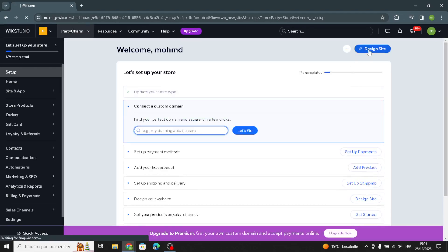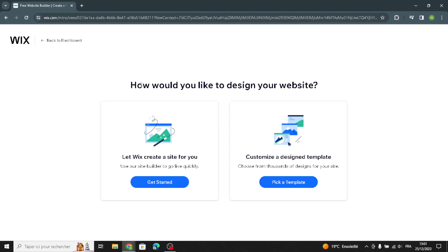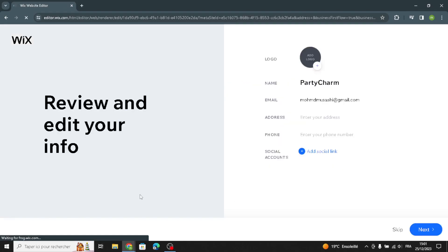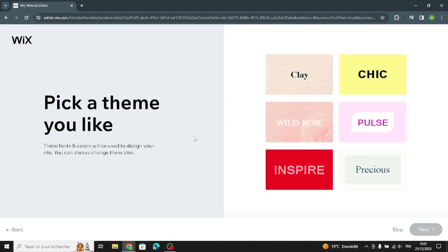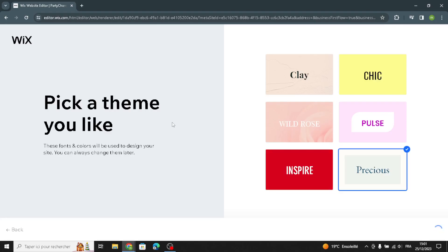Let's go to design the site. You can let Wix create a site for you, or customize a design template. Let's get started. Now you can enter your information — your name, email, address, phone — and also add a social link. Then you can pick a theme that matches your business. Try your best to make your site look attractive to draw more customers to your website.